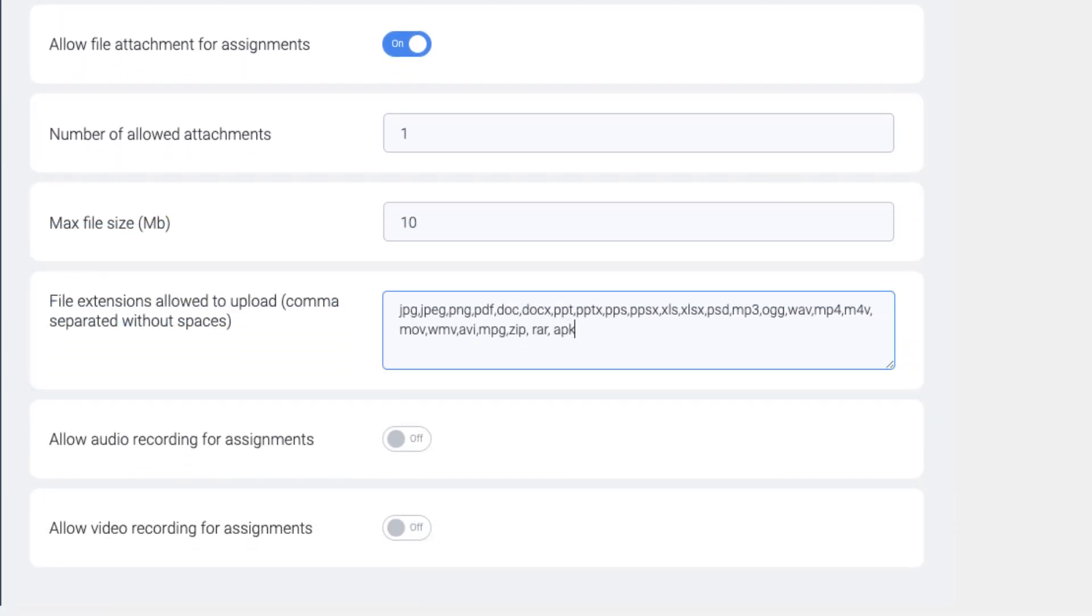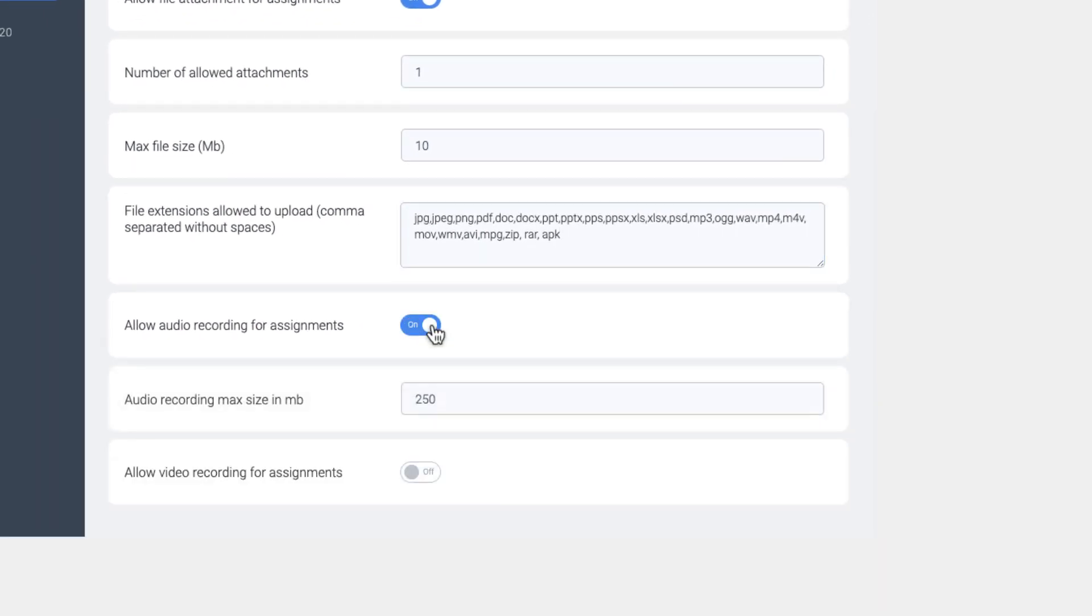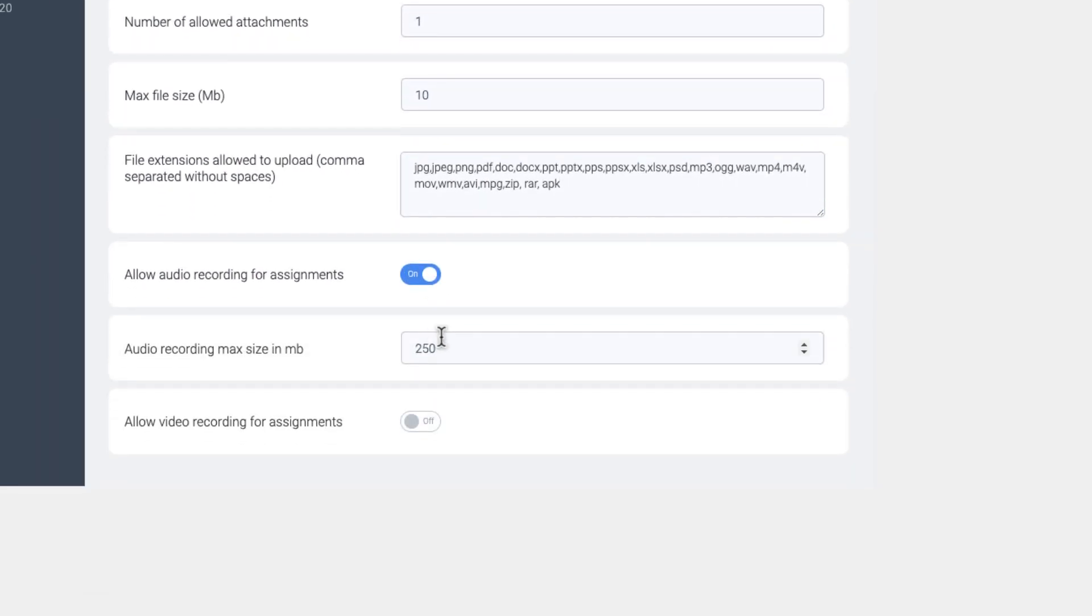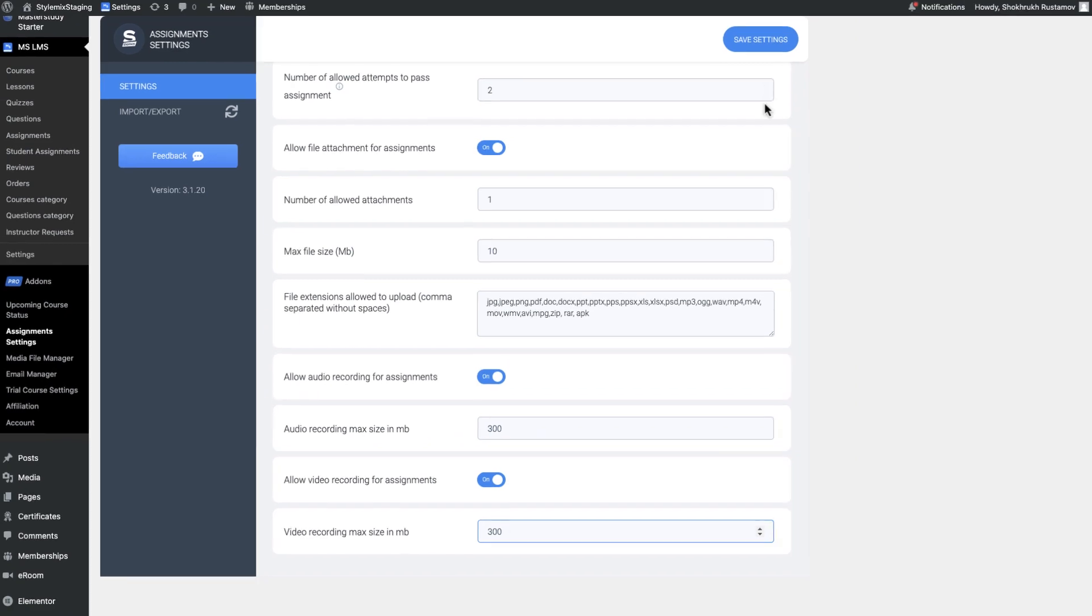You can also allow students to use one more amazing feature of Master Study: recording video and audio just in the assignment page. Enable them and set the maximum file size.